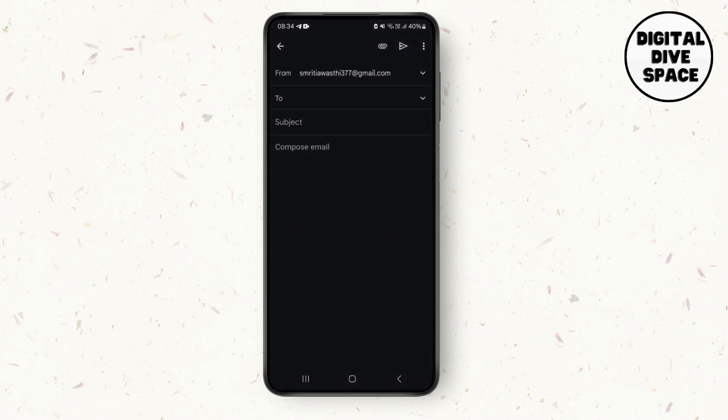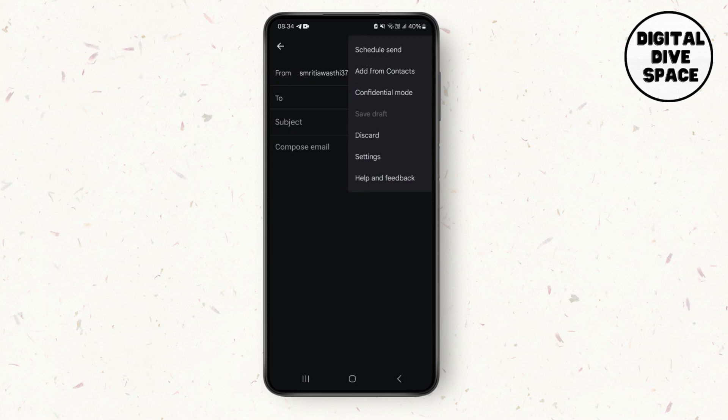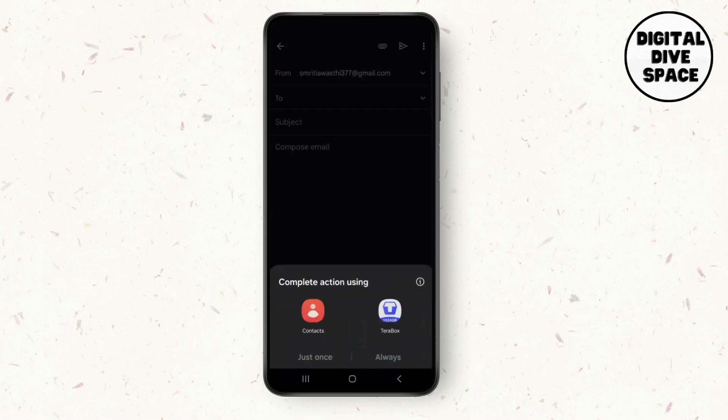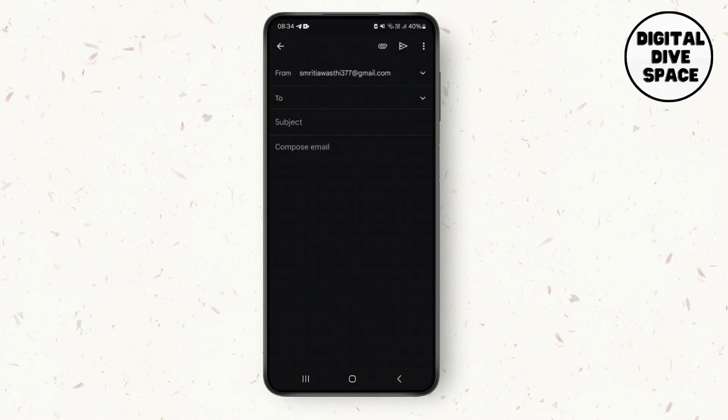What you can simply do is tap on the three vertical dots, then tap on the 'Add from contacts' option. You will see the contacts and data box.